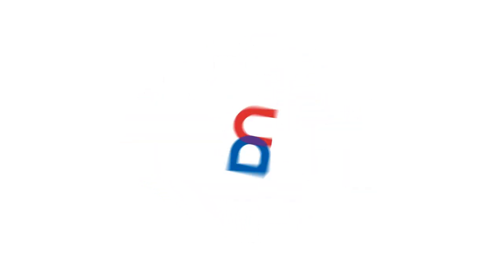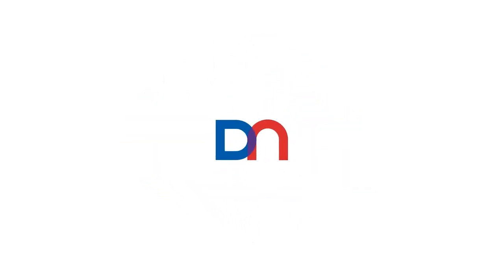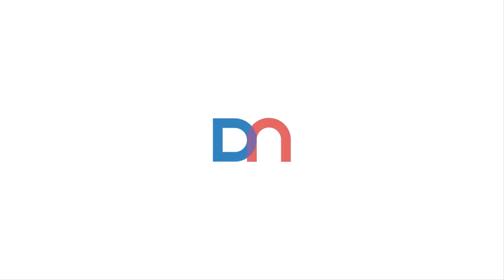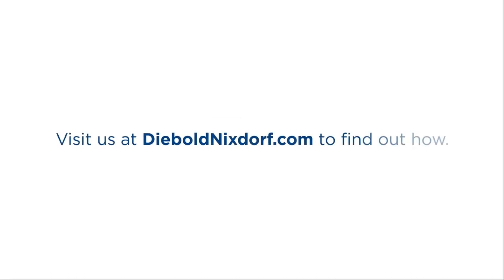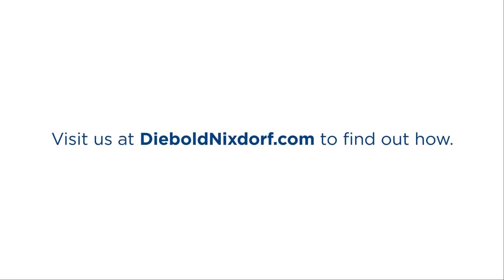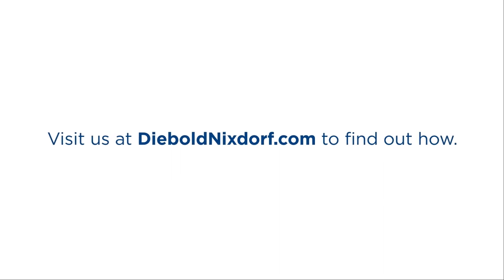We're helping you connect the dots to build a seamless, frictionless consumer journey. Make new connections – visit us at DieboldNixdorf.com to find out how.